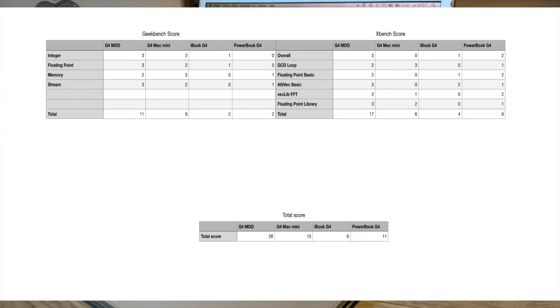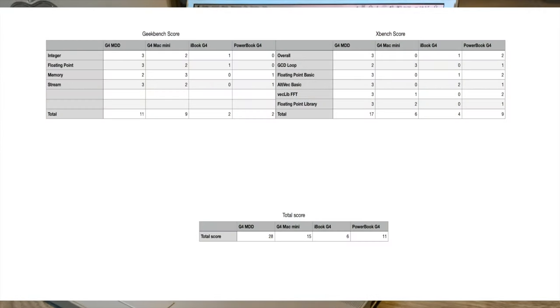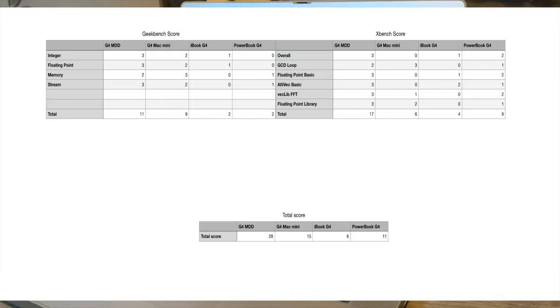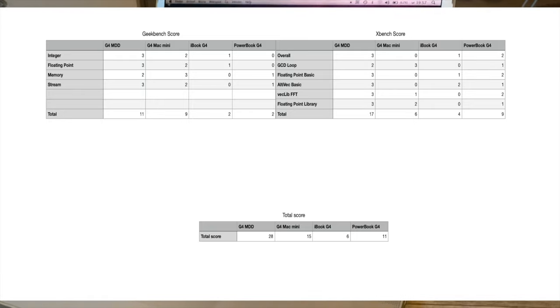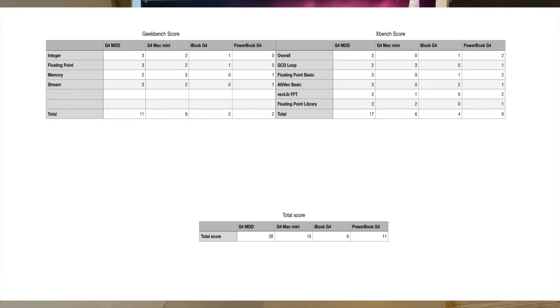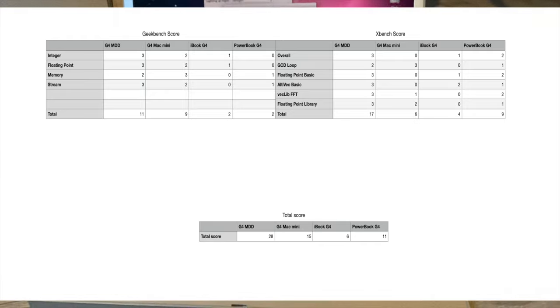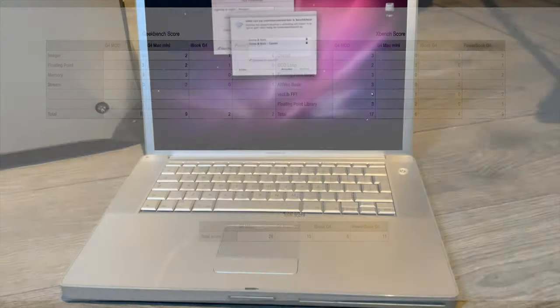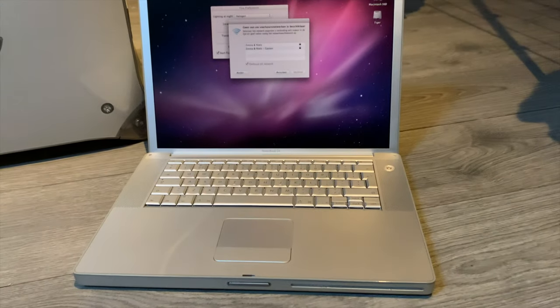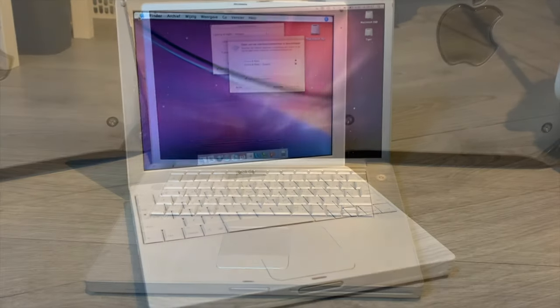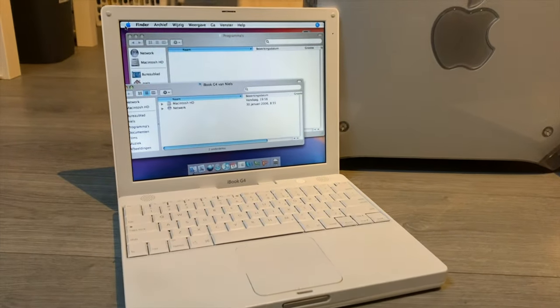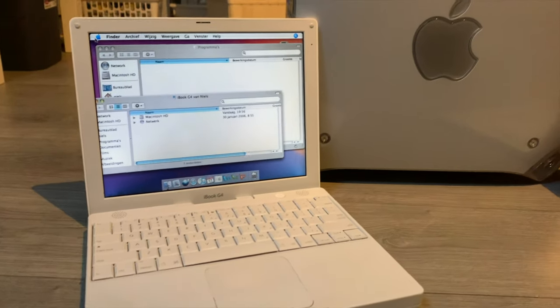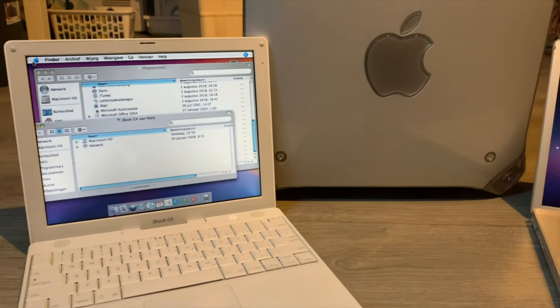MDD wins, followed by the Mac Mini, followed by the PowerBook, followed by the iBook G4, with the lowest clock speed of them all. So, to answer that question I asked in the beginning, are all G4s created equal? The answer is no, not even at the same clock speed.